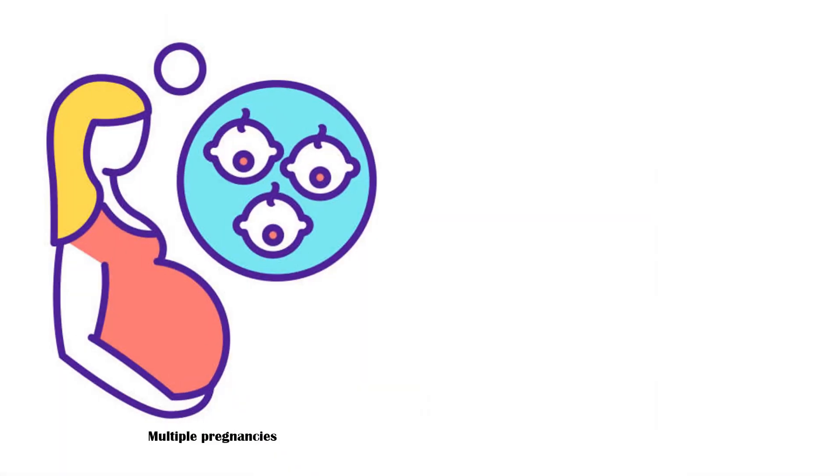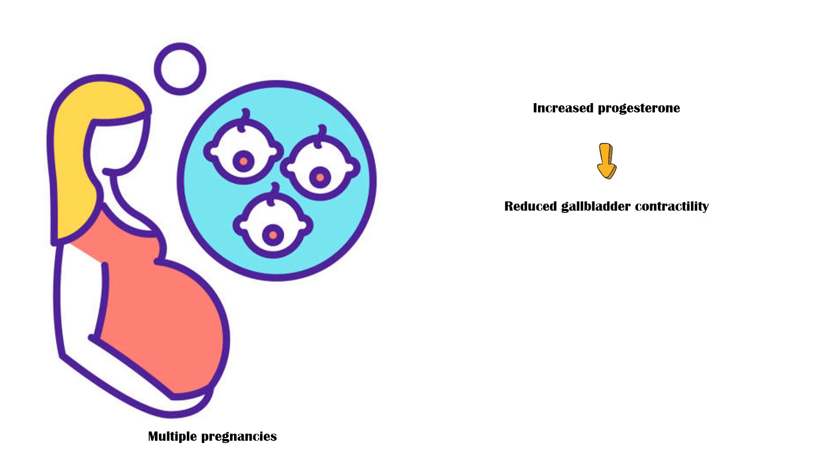Multiple pregnancies. When a woman becomes pregnant, progesterone levels in blood increase. It reduces the gallbladder contractility, leading to prolonged retention and greater concentration of bile.